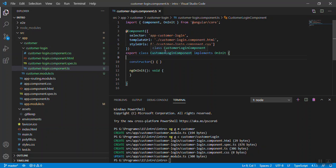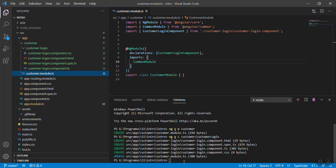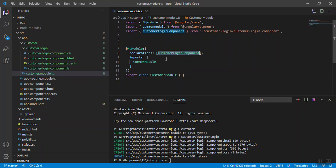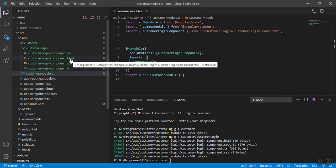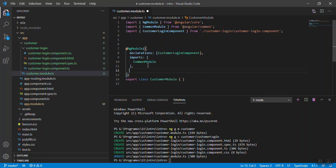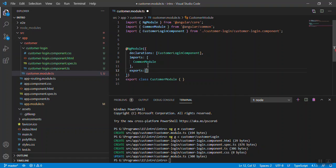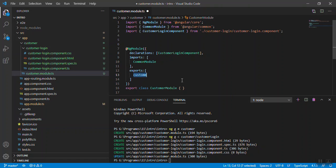One component is created. Let's see the module.ts file. Now whenever you create your component inside any particular module, automatically your component is added under the declaration section. You don't need to add manually. Now what we will do is export the customer login component and save the file.